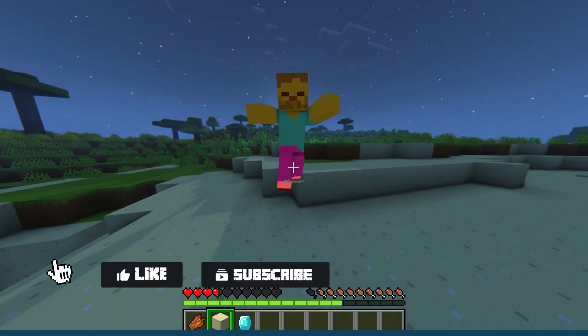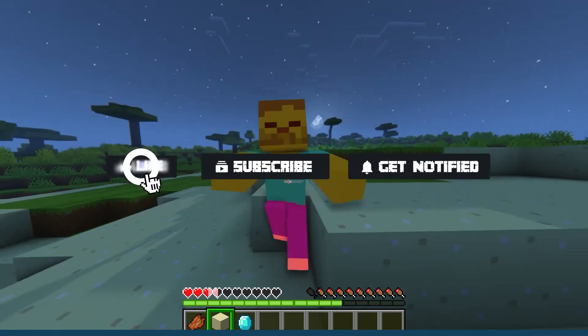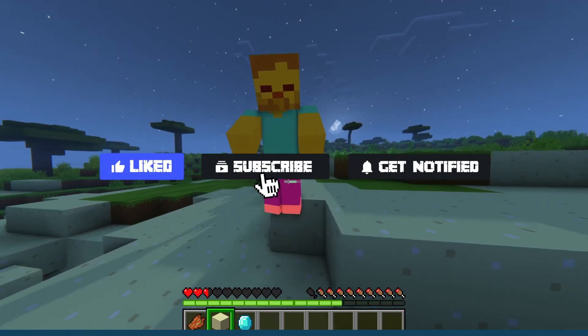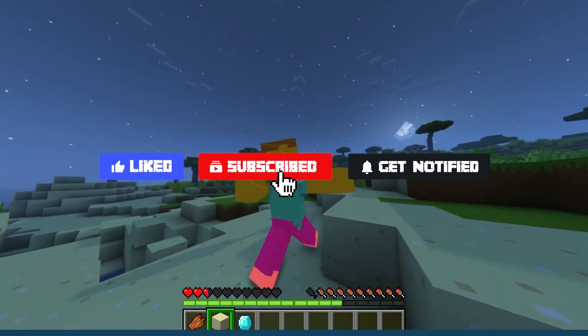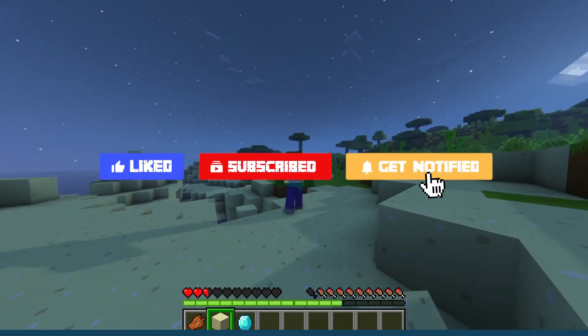Before we get started, don't forget to like, subscribe, and click that notification bell to stay up to date on all future videos.